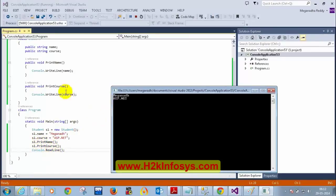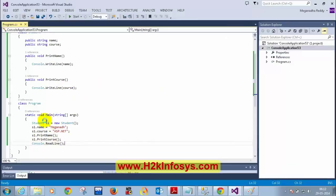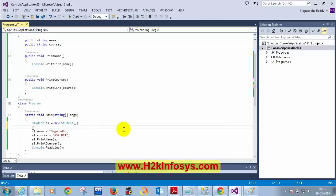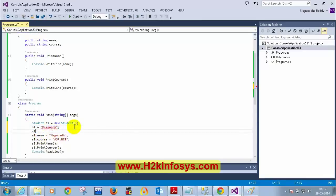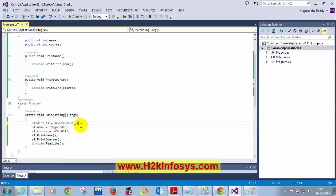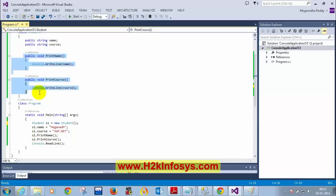You cannot simply write s1 = "Magnet" because s1 is not a string, nor can you assign s1 = 20. You can only use the object in the way it is designed — to access the variables and methods of the class. The object is used to access variables and functions defined in the class.